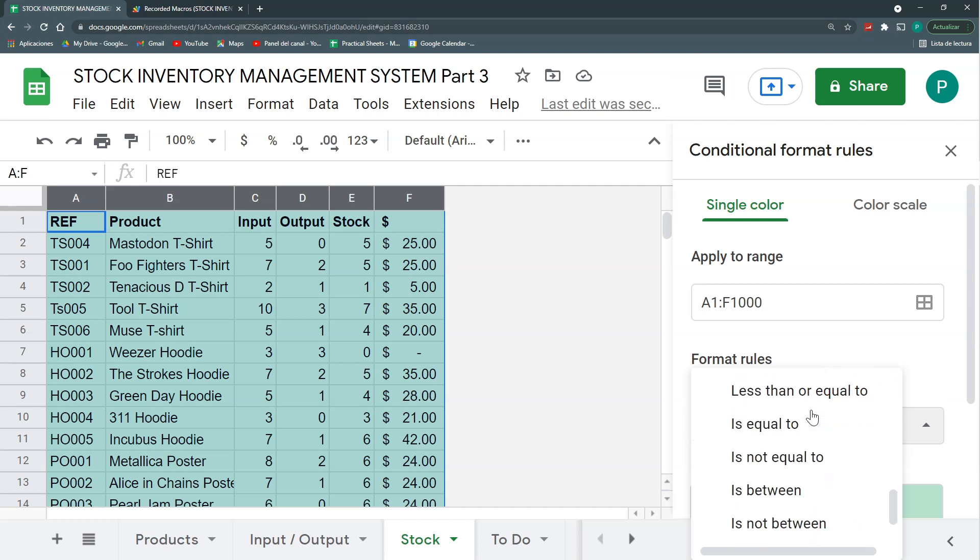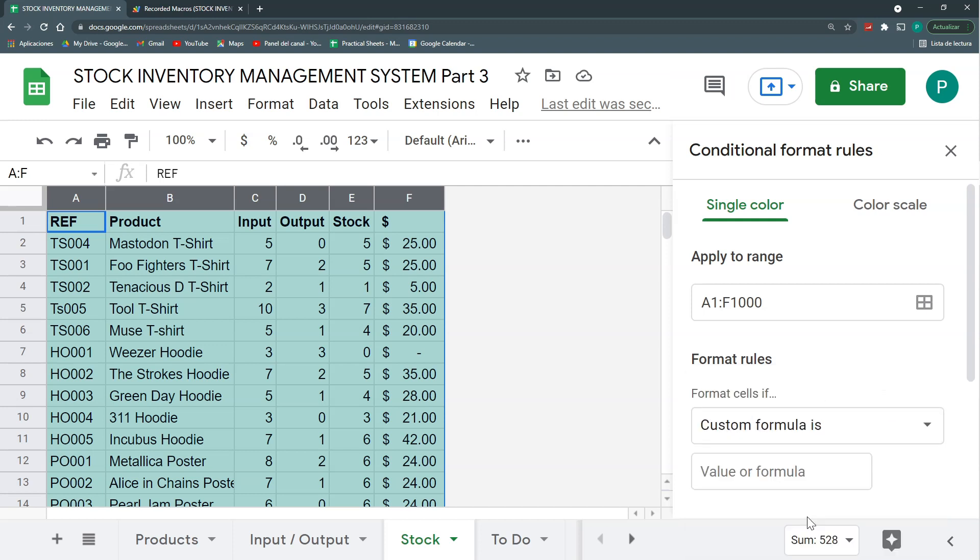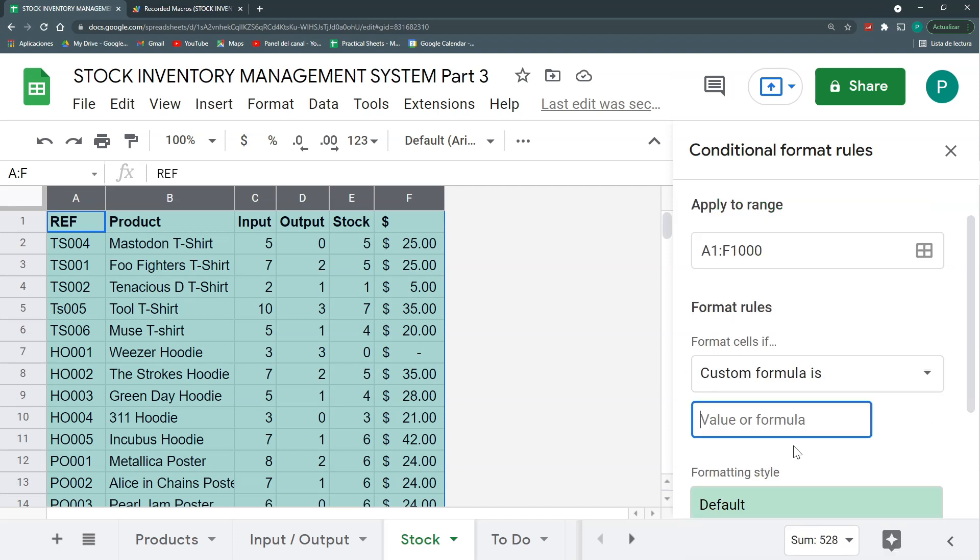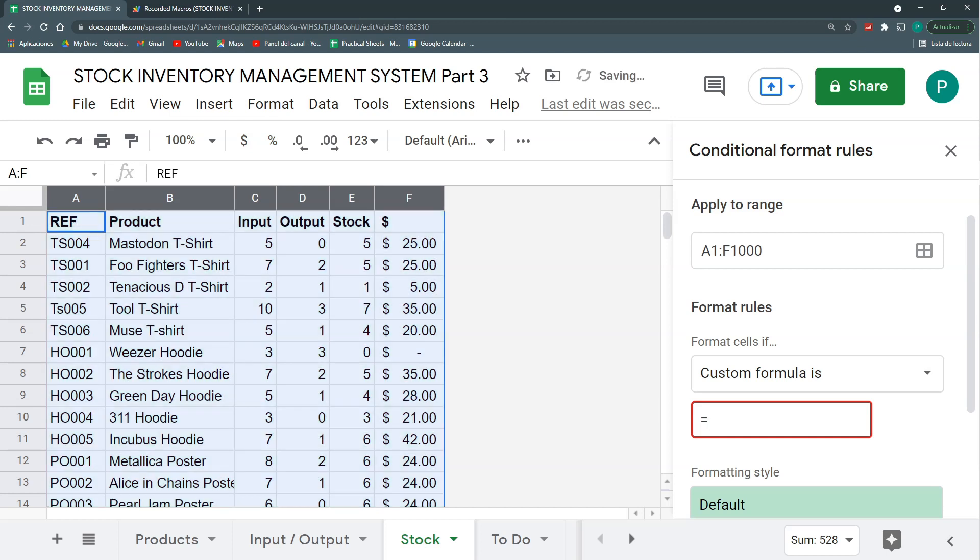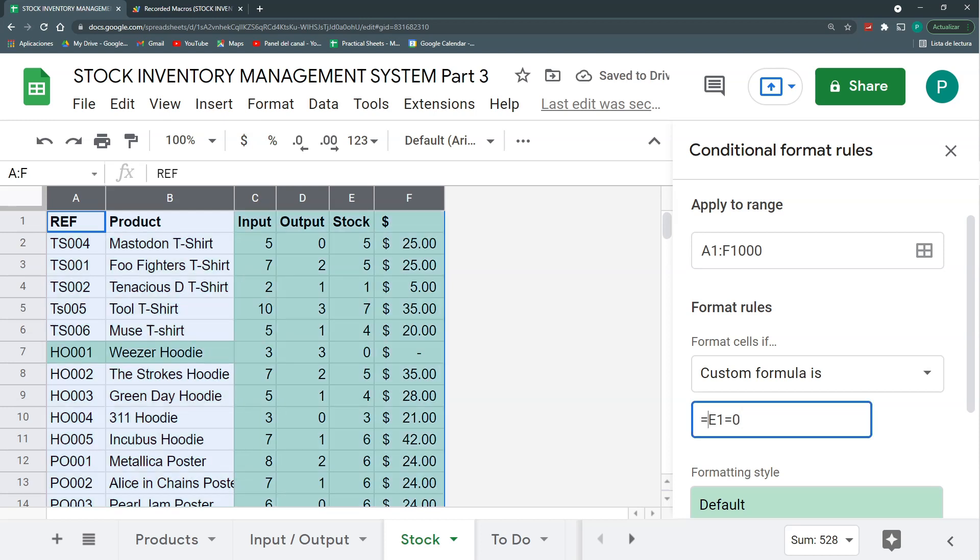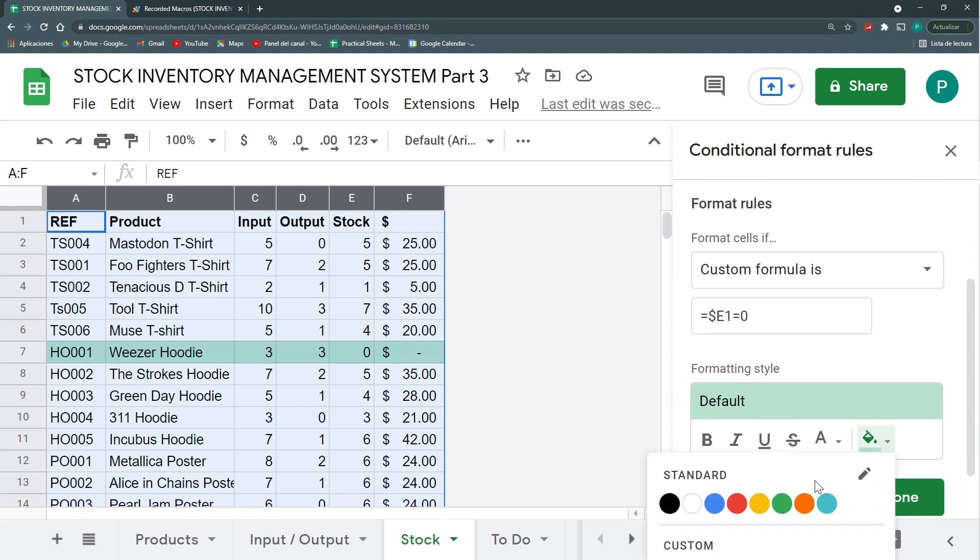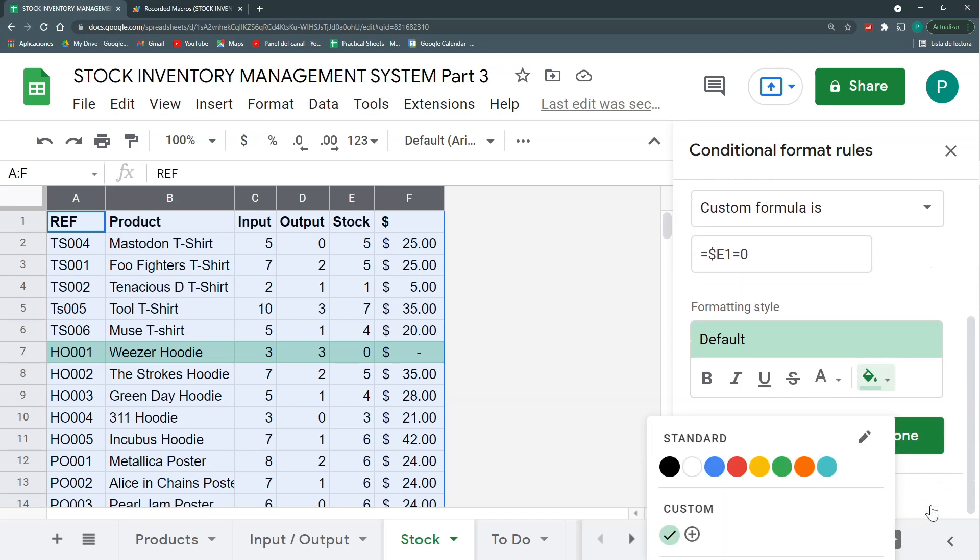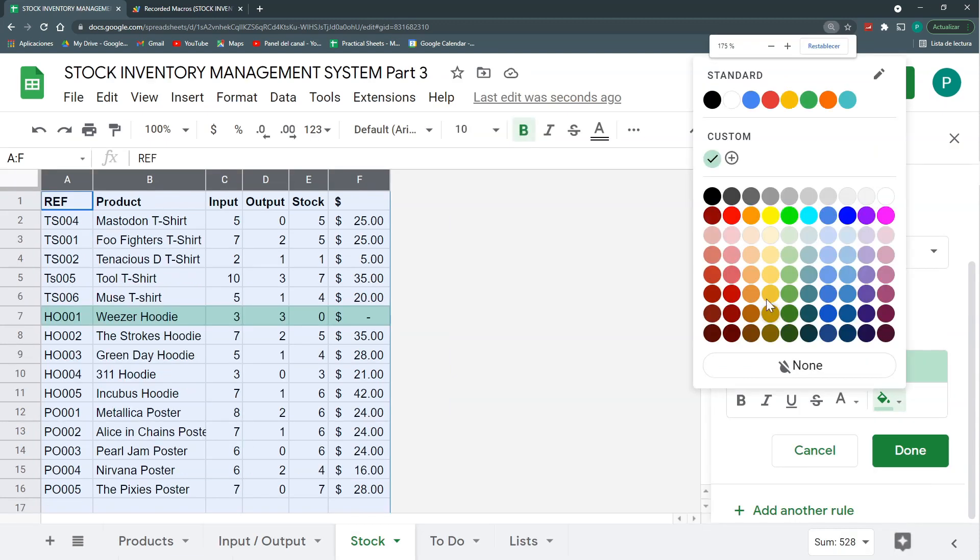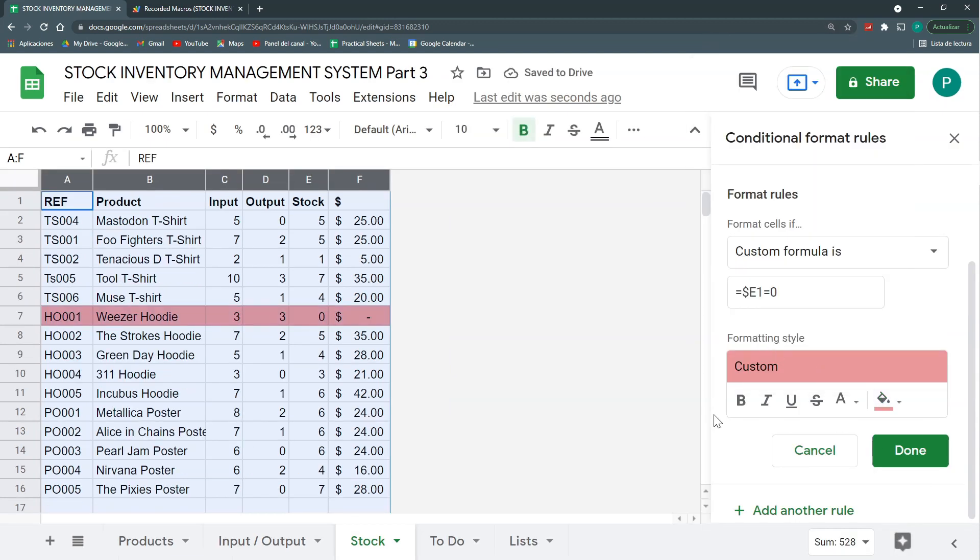So we're going to do this with a simple conditional formatting. We're going to choose all the table. Let's go to format and conditional formatting. We're going to have a custom formula that says, given that we're starting in the row one, we need to do our formula starting in the row one. So we're going to say that we need to always, in custom formulas, put a condition that returns true or false. Our condition will be from the cell E1 equals to zero. And let's just block the E, putting a dollar sign before the column.